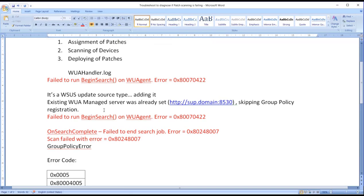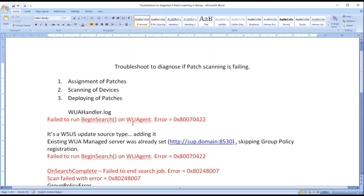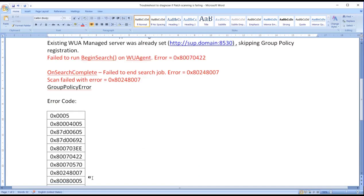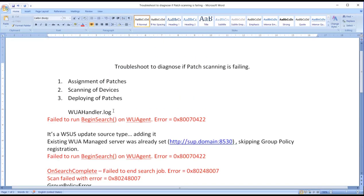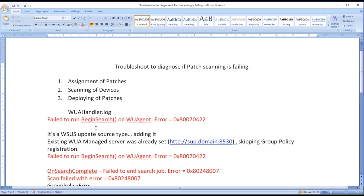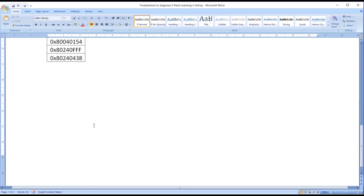So somewhere if I'm seeing this type of errors, it is linking with the scanning is not completing successfully. Now to fix this scanning issue, one file which plays a very important role is registry.pol.